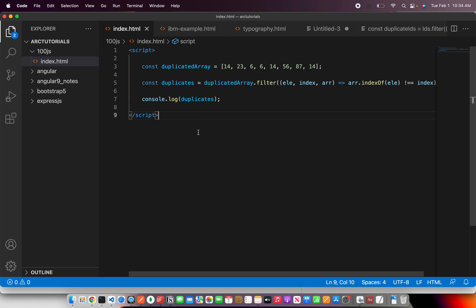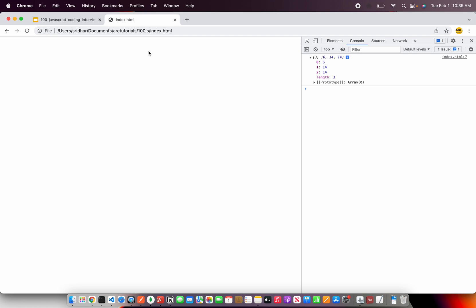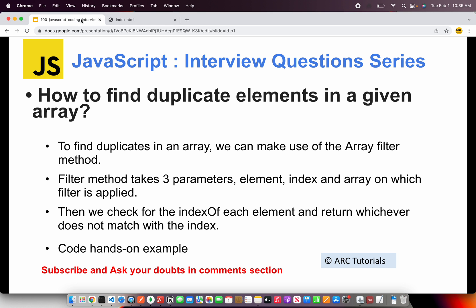As we progress in this particular series I will show you how to find the count of duplicates, how to return back an object which are duplicates and much more. So stay tuned for that. For today the question was to find duplicates and that's what we did which is to find the duplicate elements in a given array.